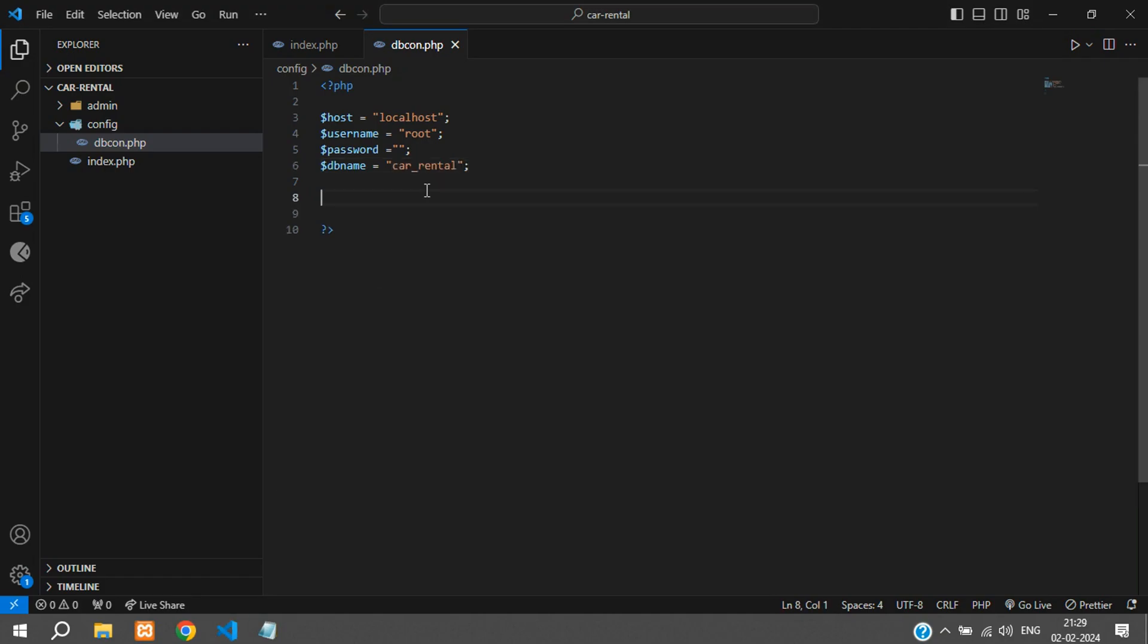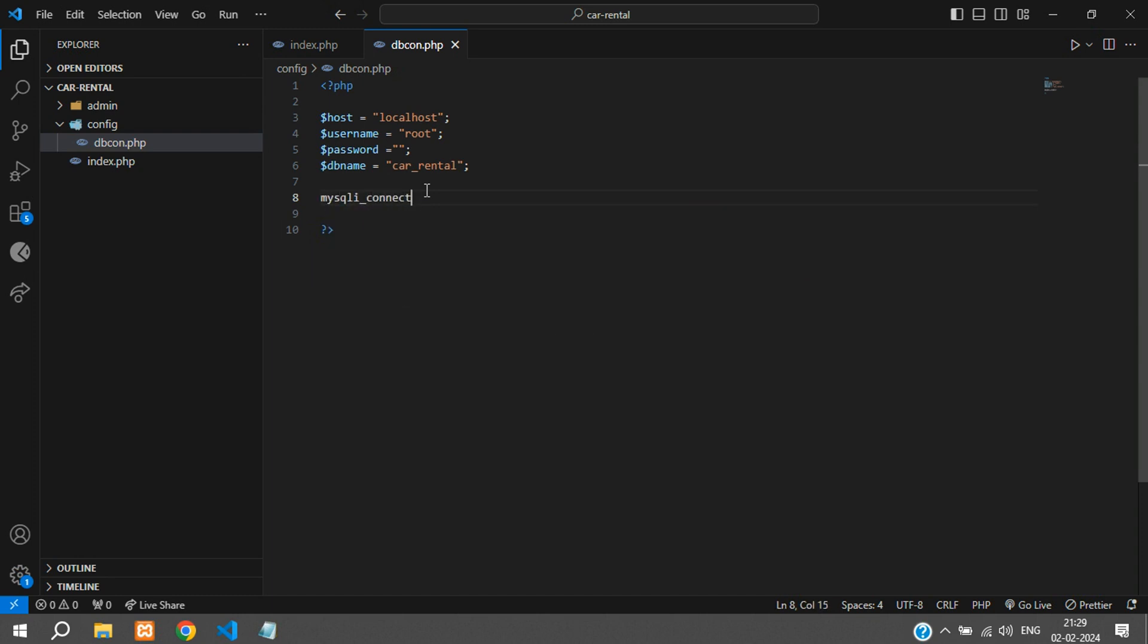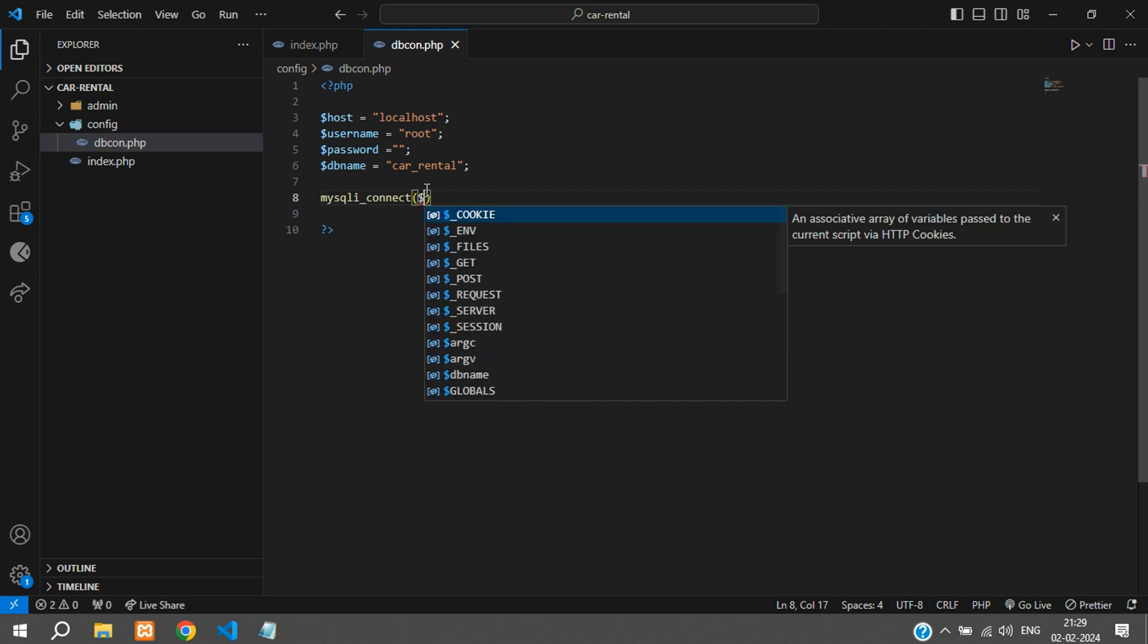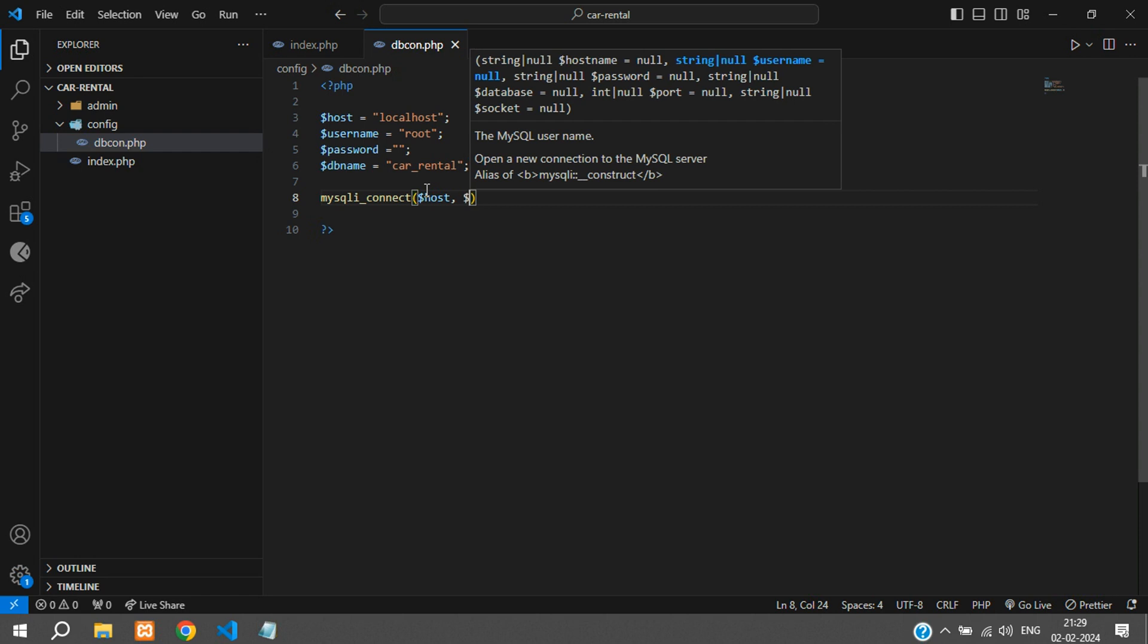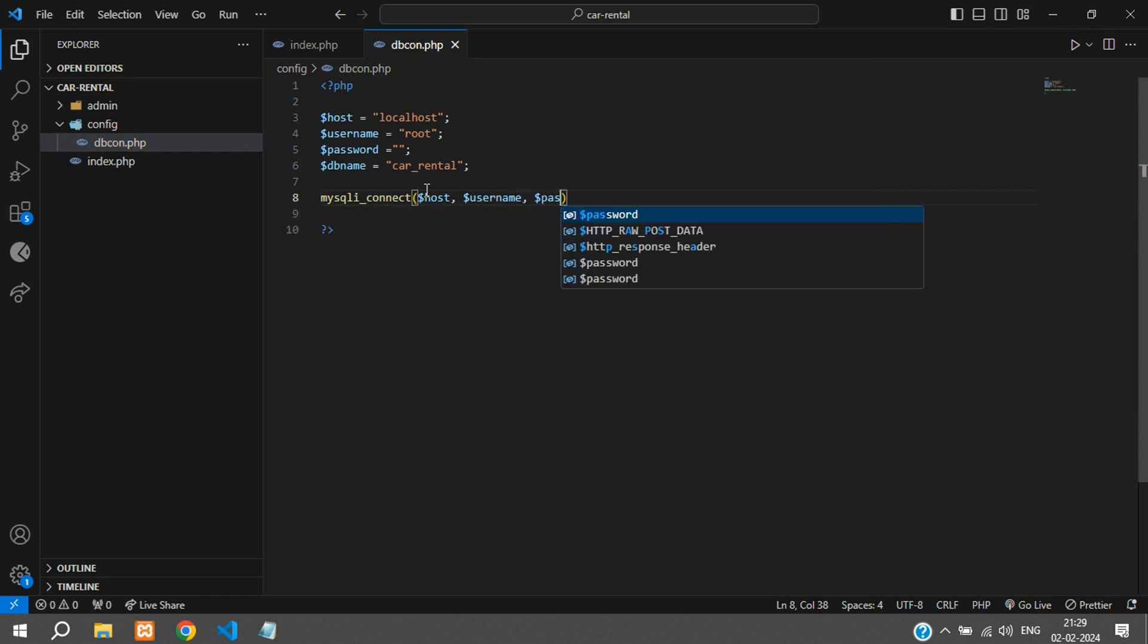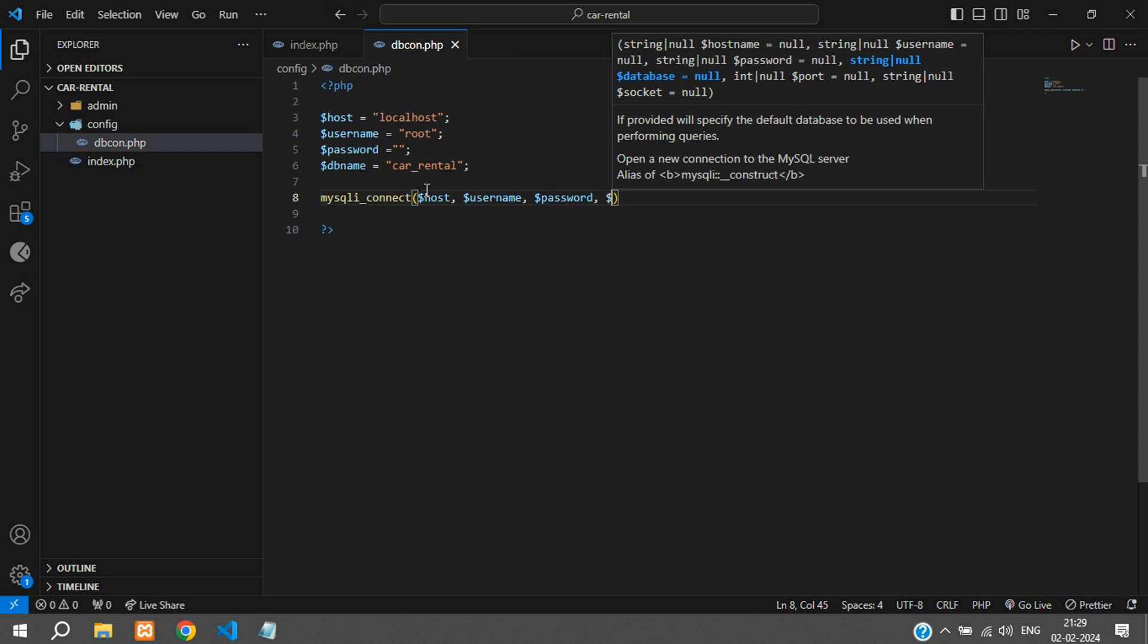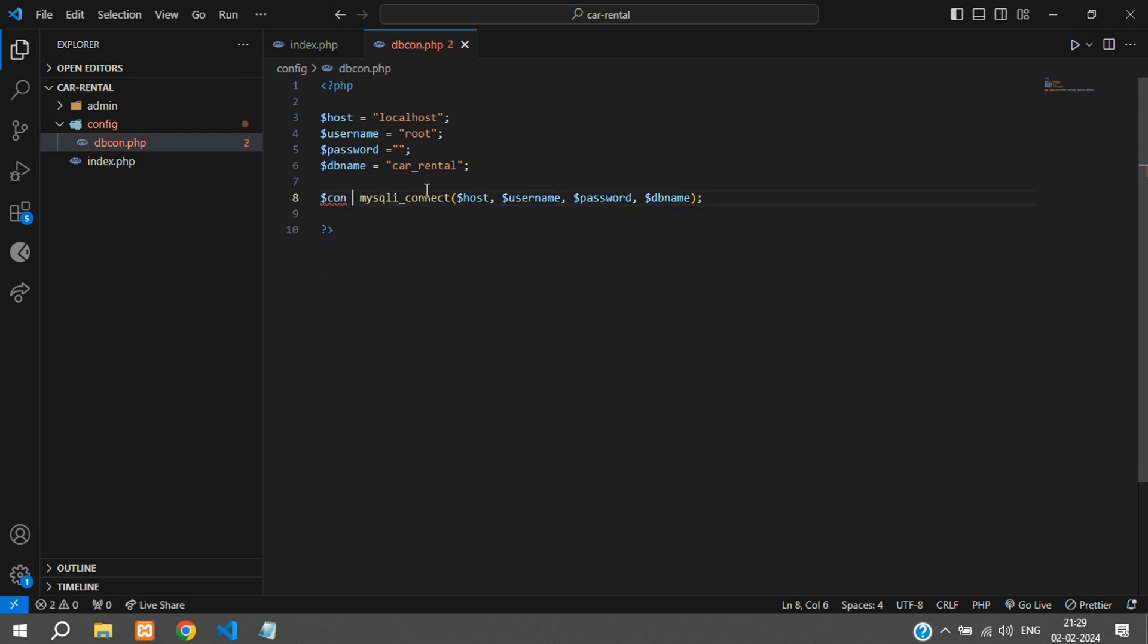Now let us connect to the database. You have to call the function mysqliconnect which takes in these parameters. The first parameter is your host, then the username, password, and your dbname. And we will store the return value of this in a variable called $con.